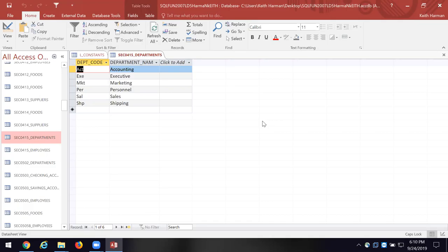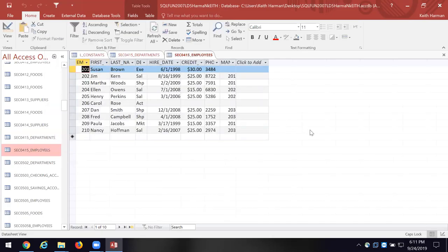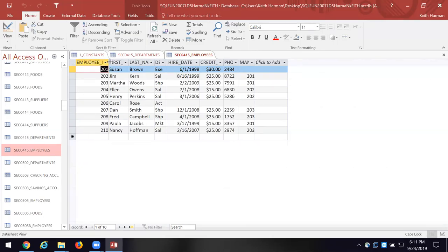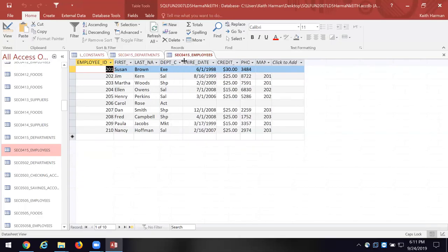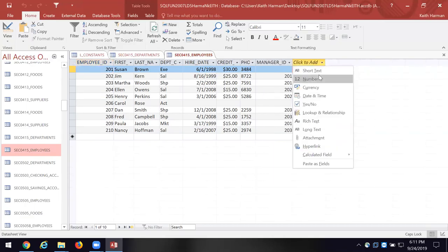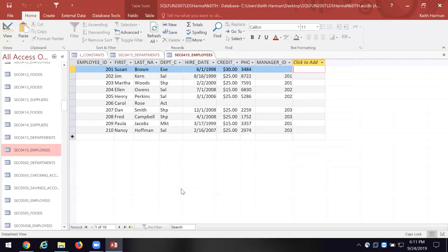These are like variables and sub-variables, or dimensions and sub-dimensions. This tells us the type of data we're going to collect — sometimes people use the term metadata. Let's look at the employees table. Now here is a fact table. I have a number of dimensions: employee ID, first name, last name, department, the date they were hired, the department code, lunch credit amount, phone number, and the manager they report to.